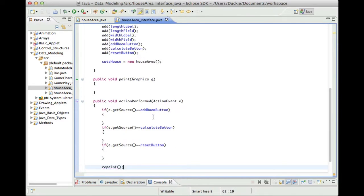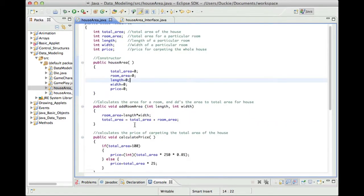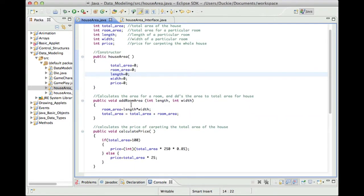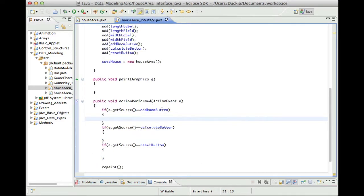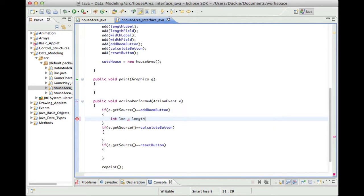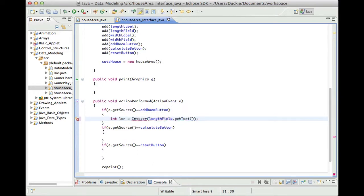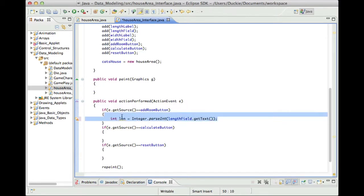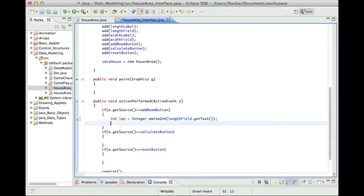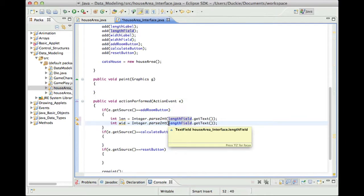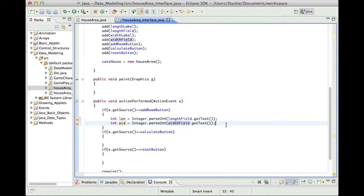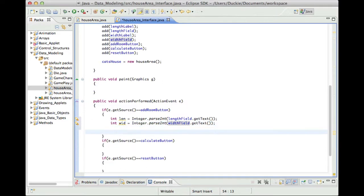Okay so we want to be able to use the add room button to get the two values from the user the length and the width and we want to be able to call this add room area method to add the room area to the total. So what we need to do is we need to get the information out of the text field so we could have little variables so int len equals length field dot get text. Obviously that's going to get the text as a string so we need to parse it to an integer. So integer dot parse int. Now I've made this a little local variable because I only need it, I only need that value long enough to call the method so I'm going to make it local so that you know I don't need to use it everywhere else I don't need to keep track of it everywhere else.